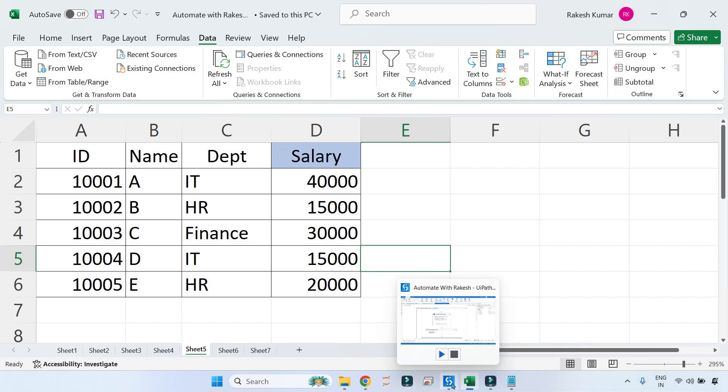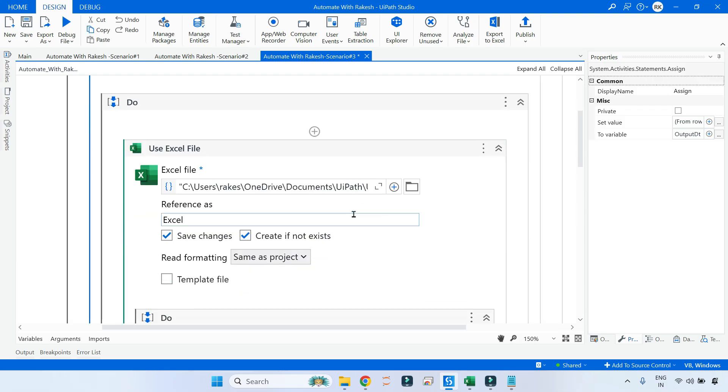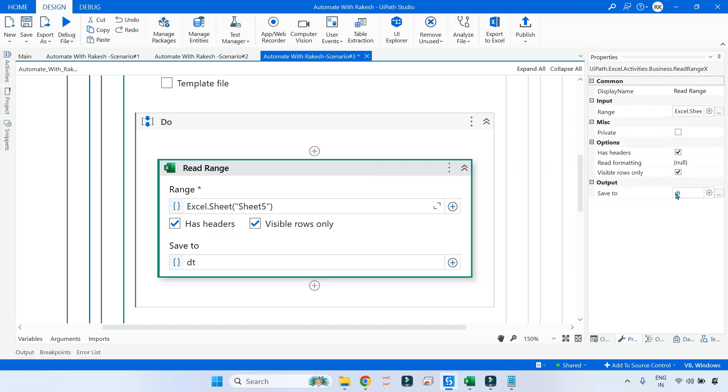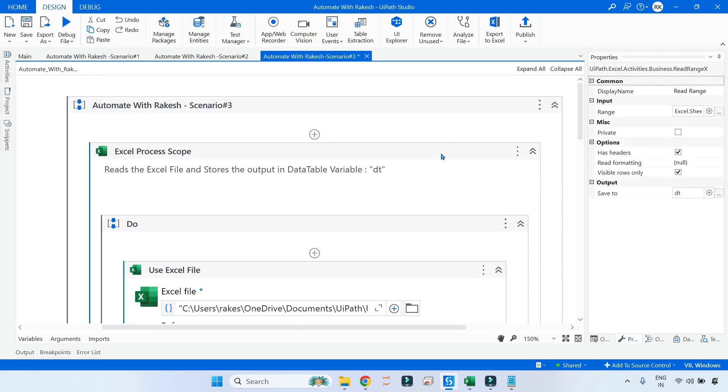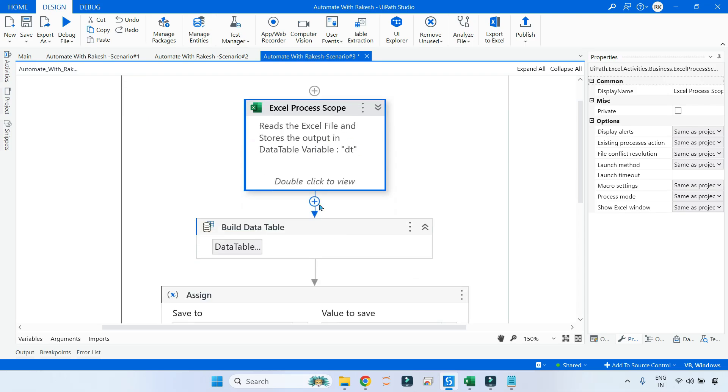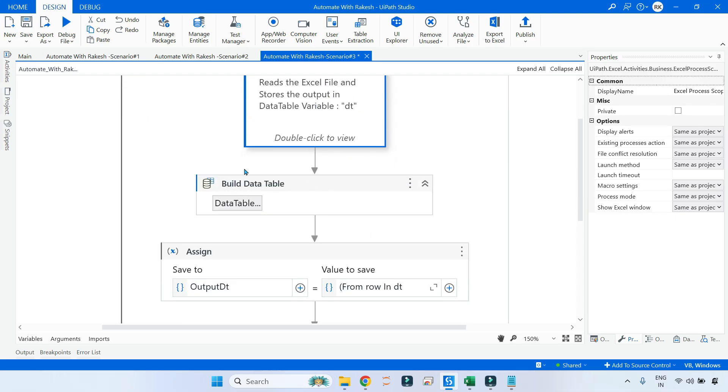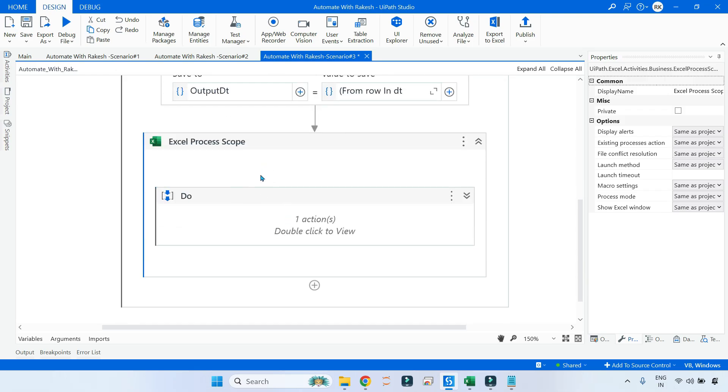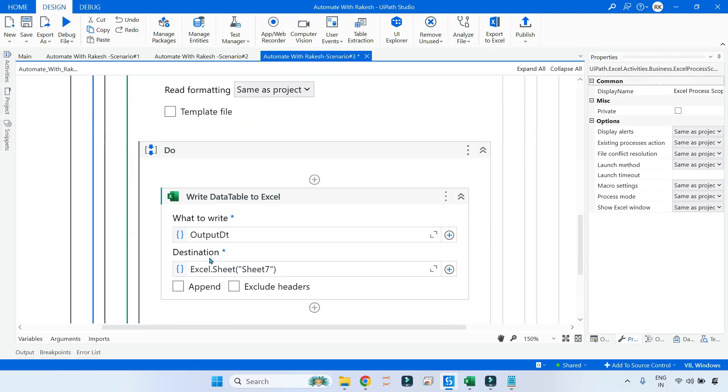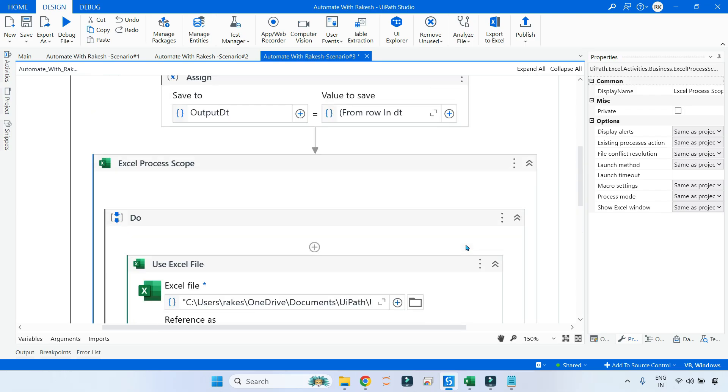So this is the data table which contains all my data as shown in the picture, and it is there in sheet number five. As usual, I am reading that in this particular Read Range activity and storing inside a variable called dt. Finally, after I create the LINQ query, I'm going to write it to Excel.